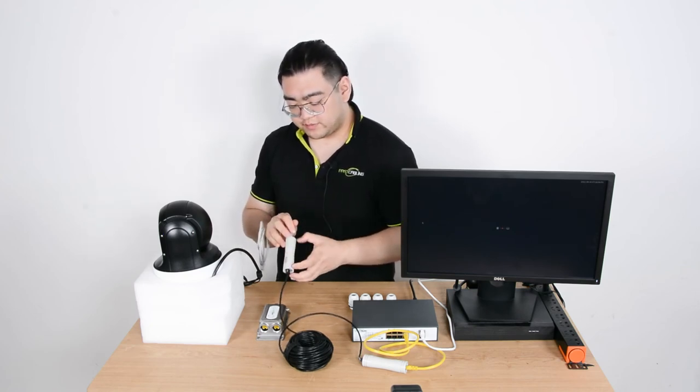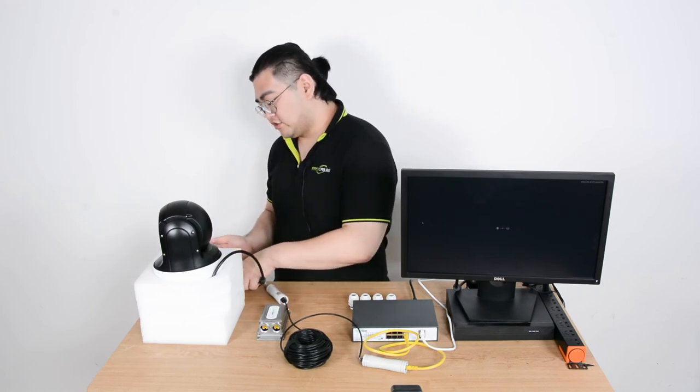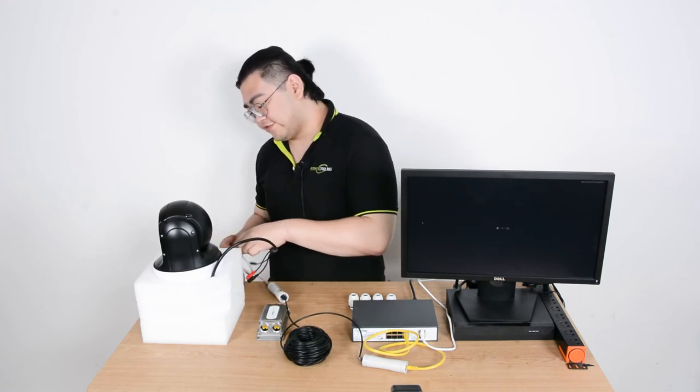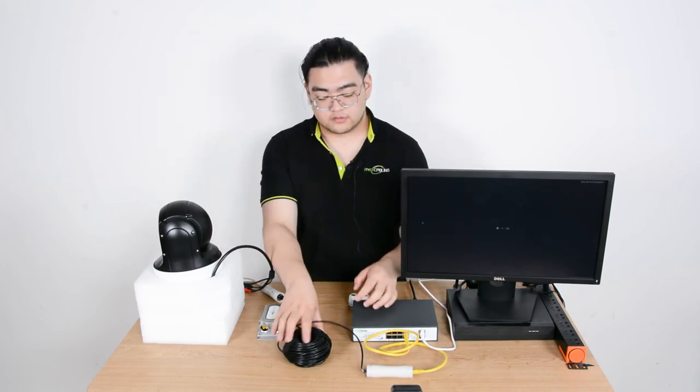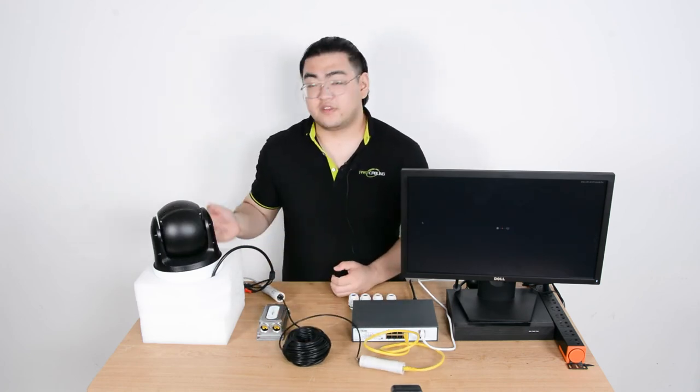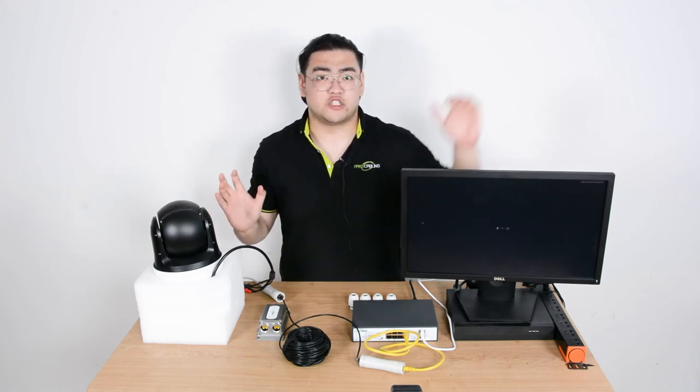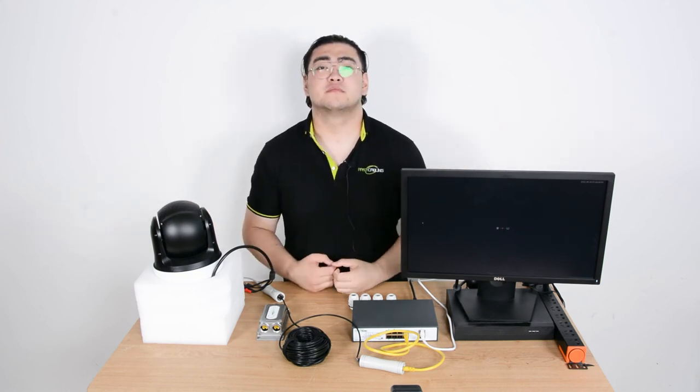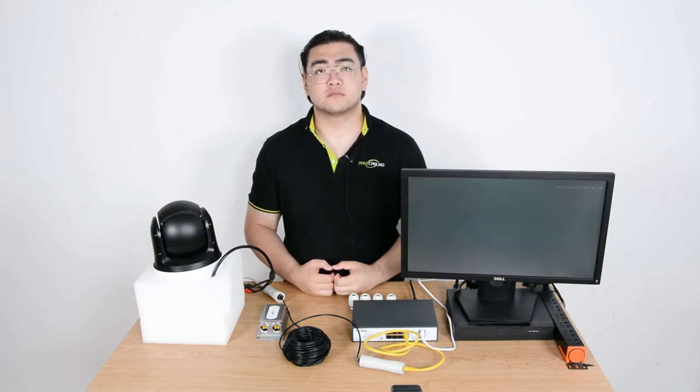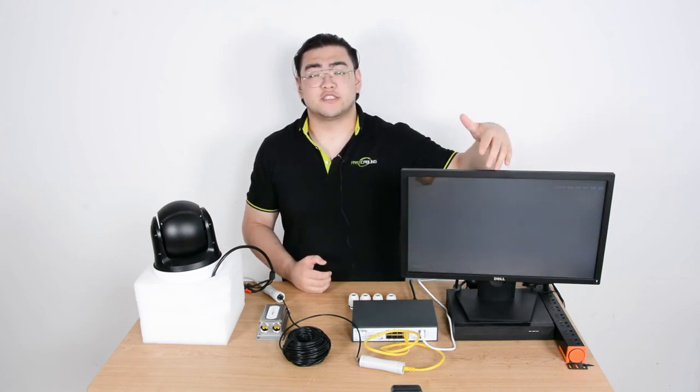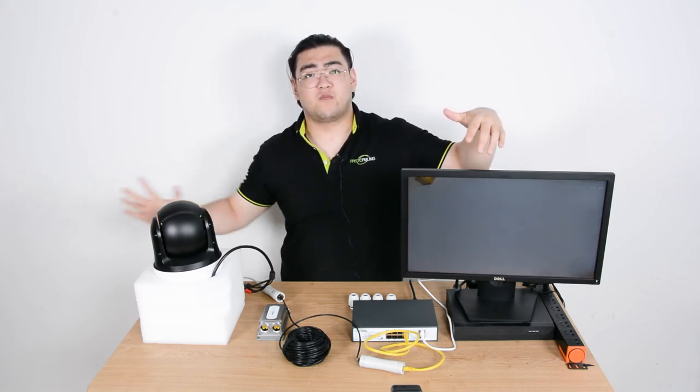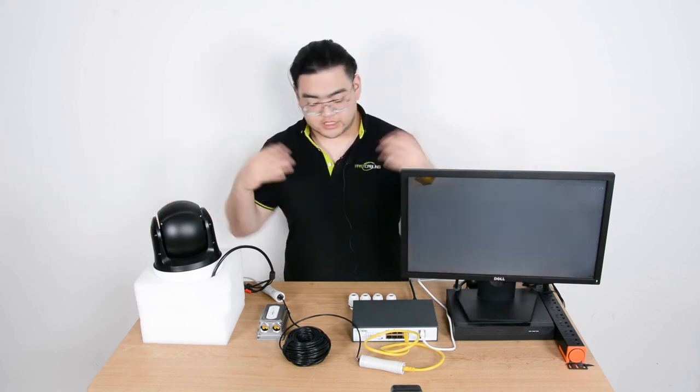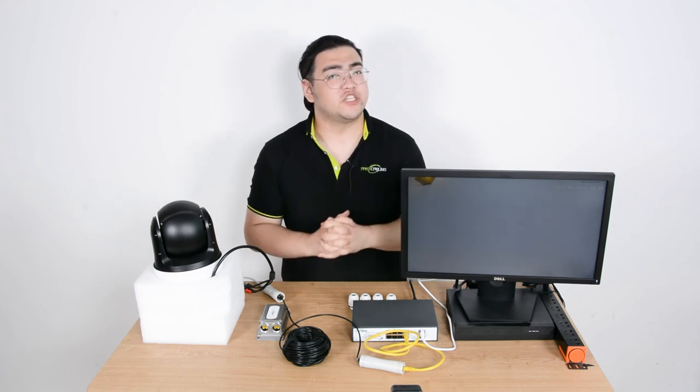So once the signal goes through, our IP camera should turn on and do the self-diagnosis. You can see now it has been self-diagnosing and shortly we'll see the image on our screen right here. You can see the screen is lit on and I'm going to wave my hand and let you guys see this is a real-time video feed. So perfect. This means this 300 meter extension kit works perfectly well.